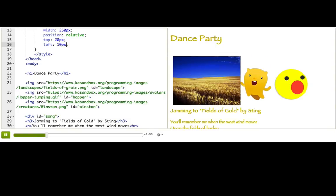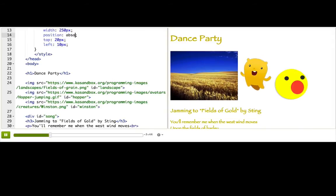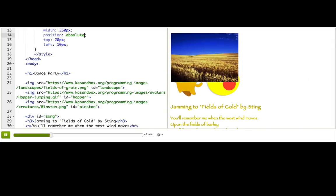Absolute positioning. We can use it to take an element completely out of the normal flow and put it anywhere on the screen. To do that, I will change relative to absolute on the landscape and keep the top and left. You can see the landscape is now hiding our images and dance party heading, and now we're going to fix that.